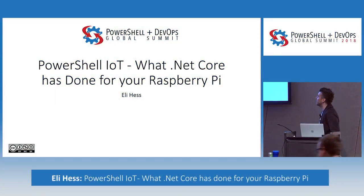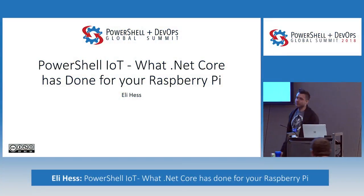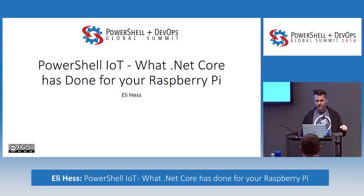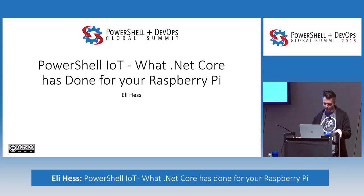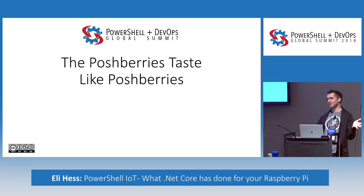Welcome to PowerShell IoT, what .NET Core has done for your Raspberry Pi, or if that's just too many buzzwords for you, the Posh Berries taste like Posh Berries.